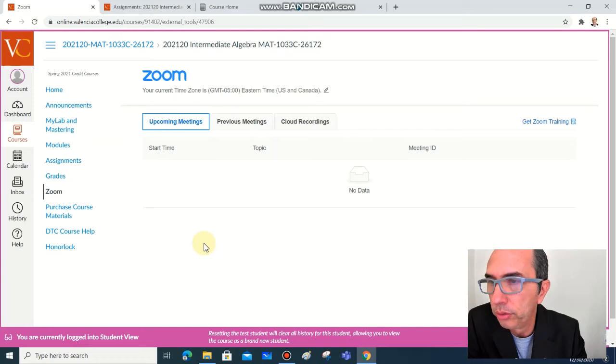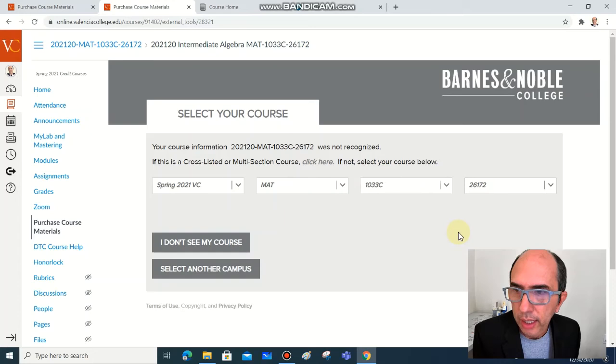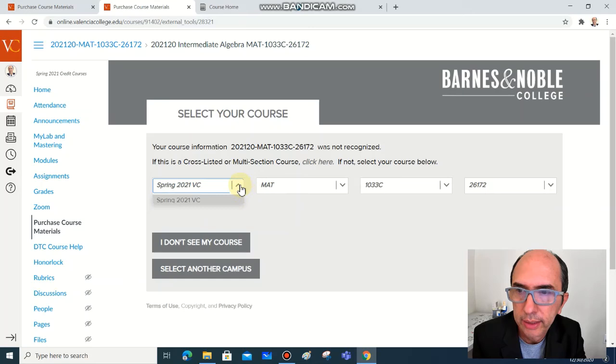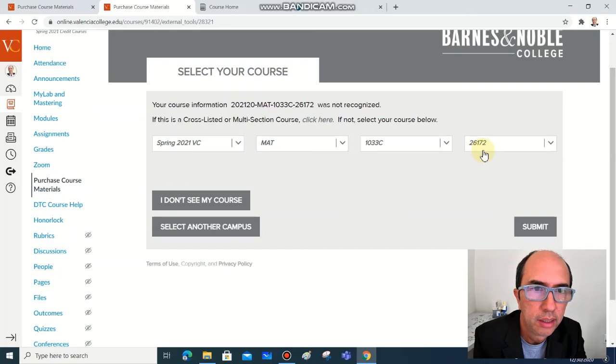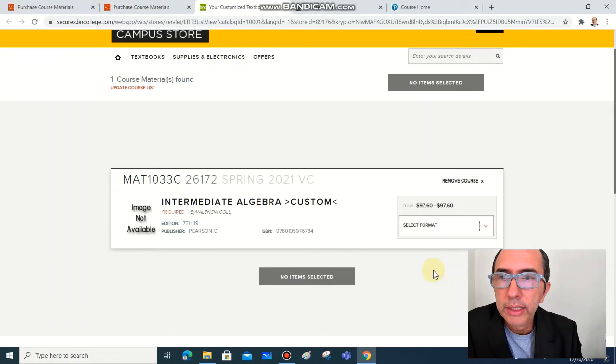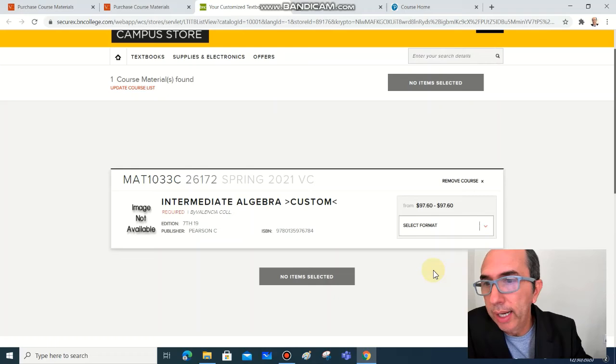You can bring and we can work together. Next item here on the menu is purchase course materials. Access, click on here. After you log in you're going to see this page. Select Spring 2021 Valencia College or Spring 2021 UCF. This is our course MAT 1033C and the code, submit, and this will show exactly what you need to purchase.